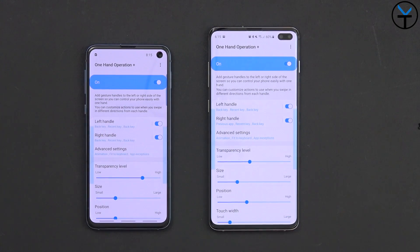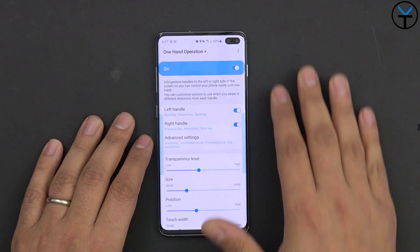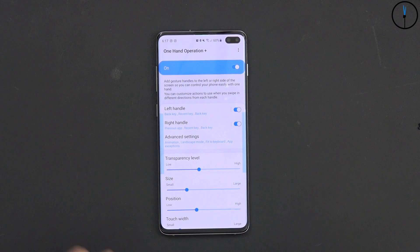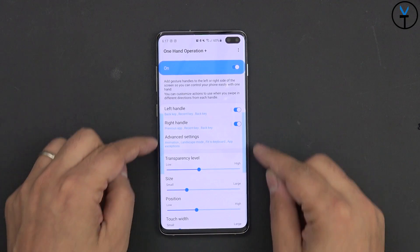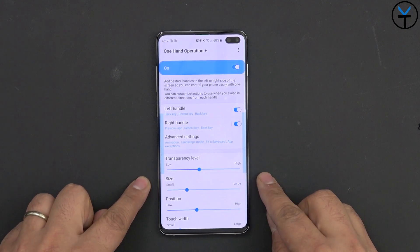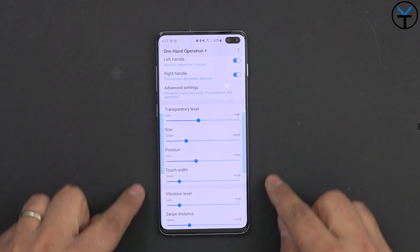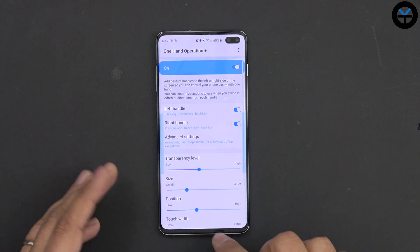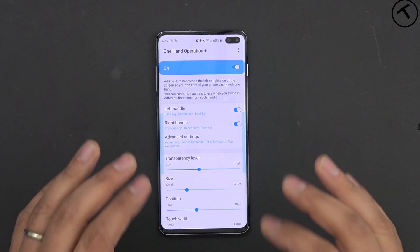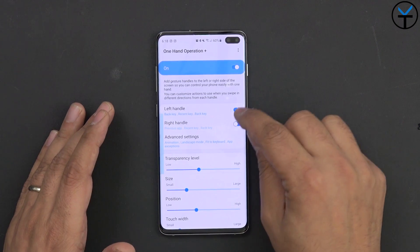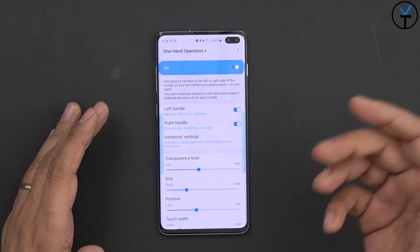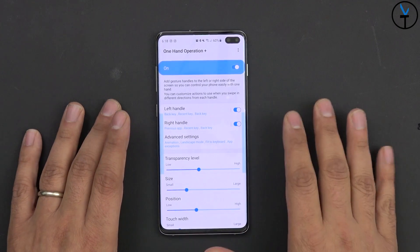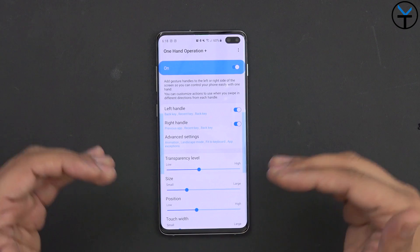One Hand Operations Plus is a simple application. It provides us the ability of adding gestures on the side parts of our device — you can see the two indicators there. You can set the transparency, size, positioning, touch width, vibration, and swipe distance — how long you need to swipe for it to initiate. You can turn each side on or off, or have both on, depending on whether you're right-handed or left-handed. I like to have both sides on, customized slightly differently.